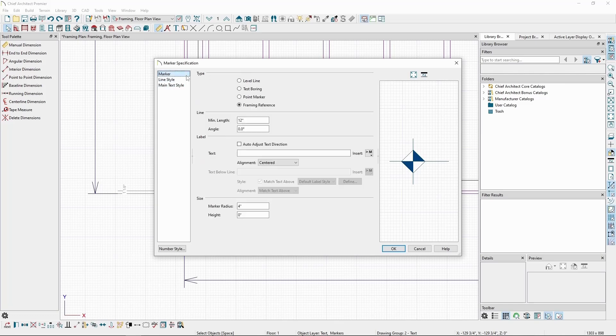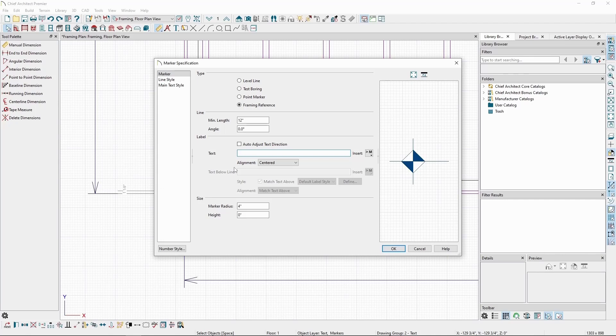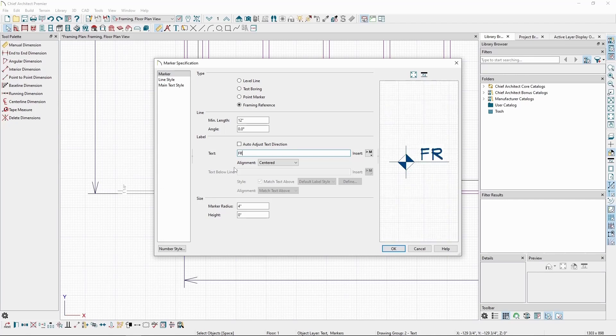Back in the Marker panel, we can add text to the marker if needed. For example, we can type FR for framing reference and click OK.